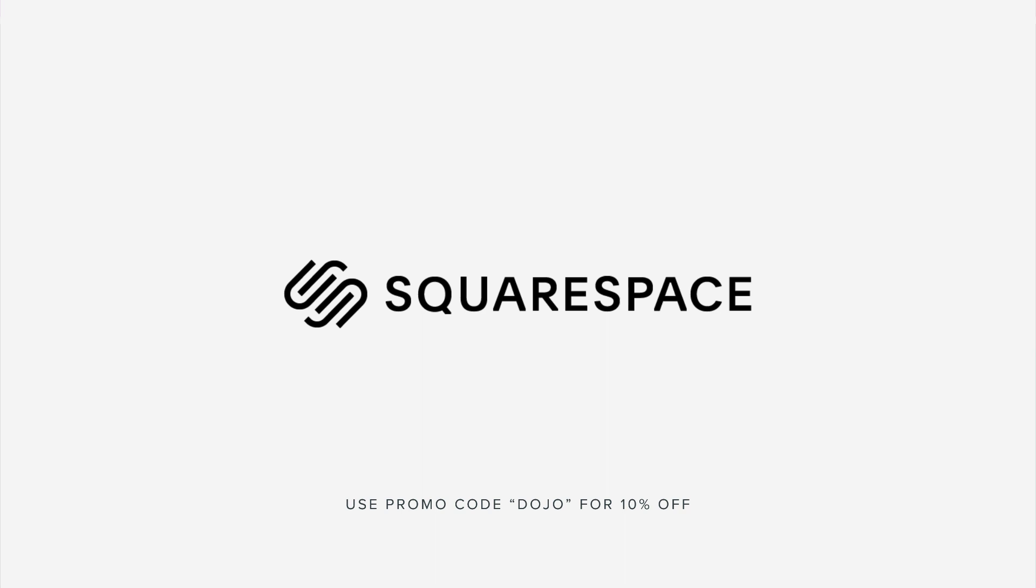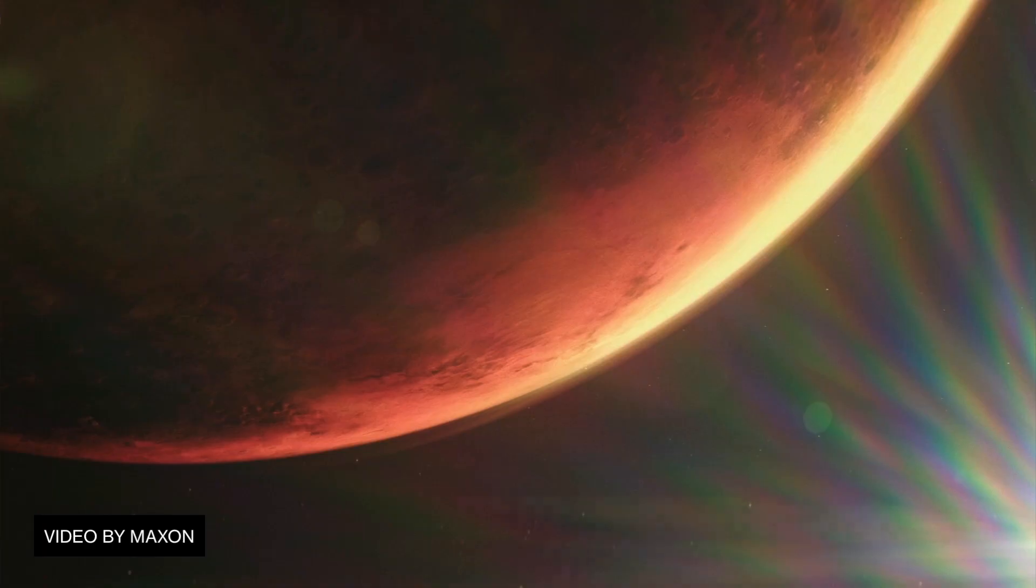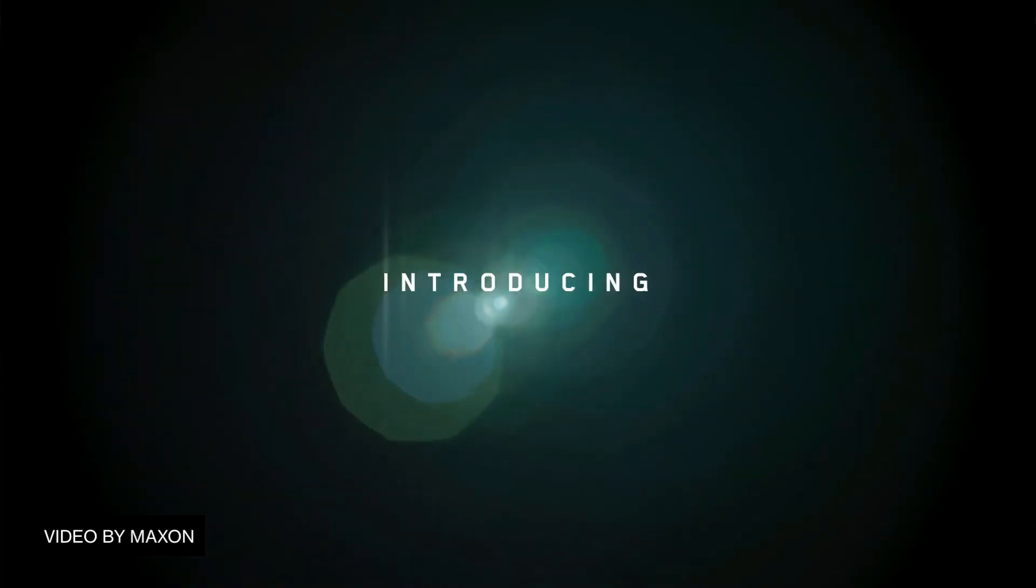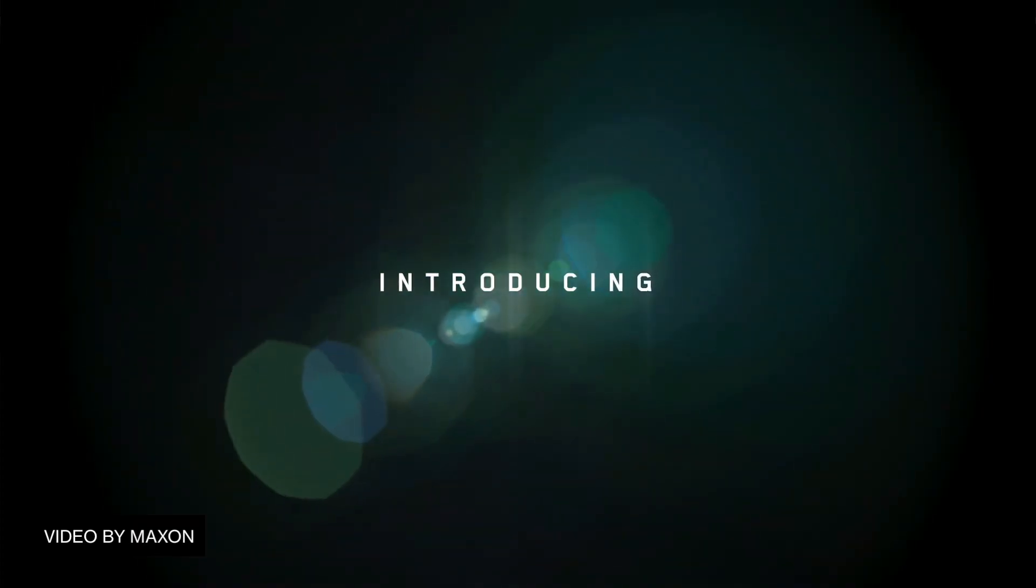This video is sponsored by Squarespace. What's going on, guys? Vincent here from TheCreativeDejo.net. Welcome to another video.